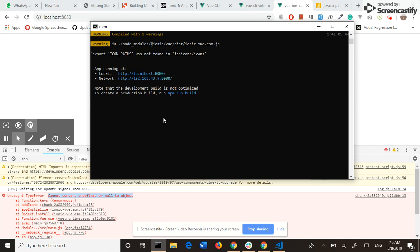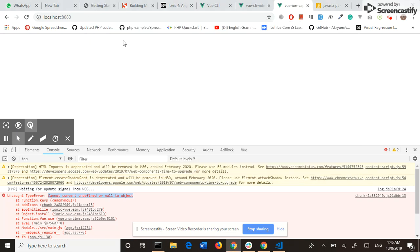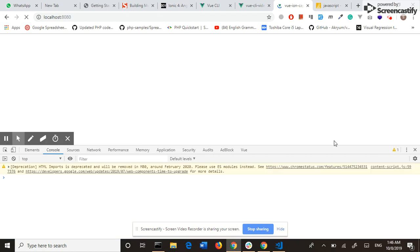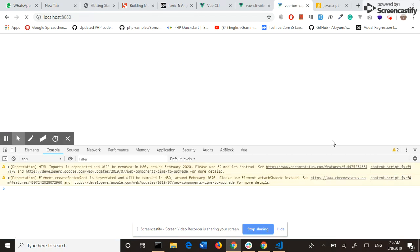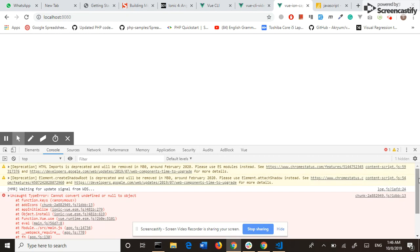My development server is running, but I am seeing one warning in my terminal. And my project is also showing a blank page. Here we have also one error in the console.